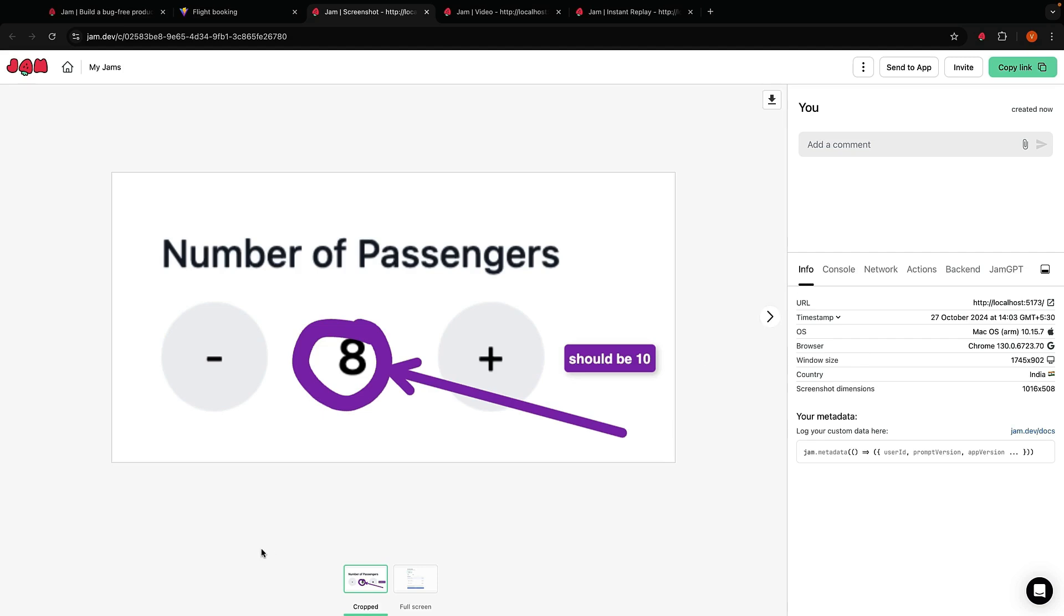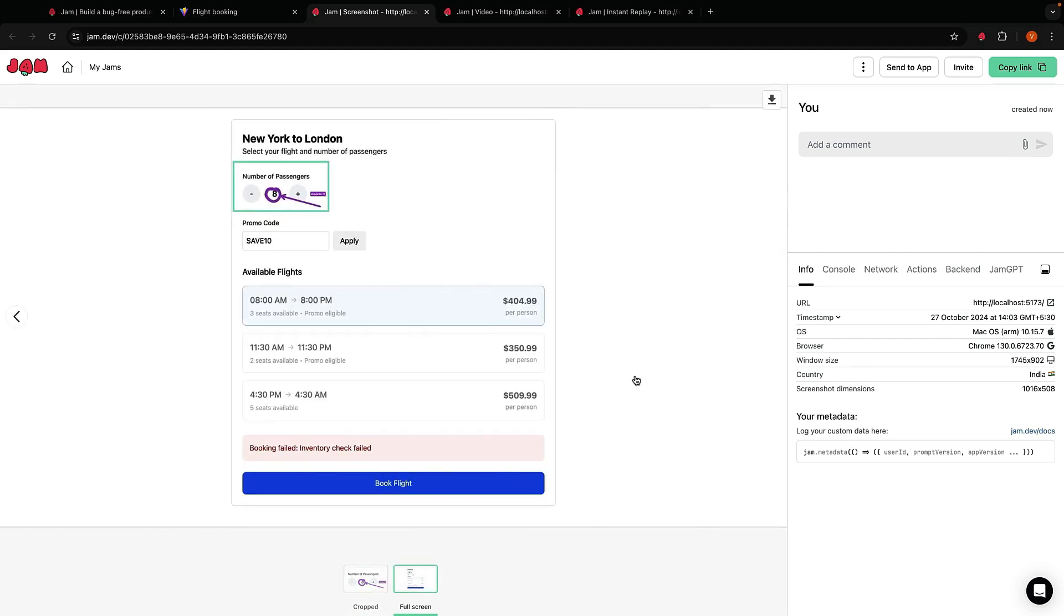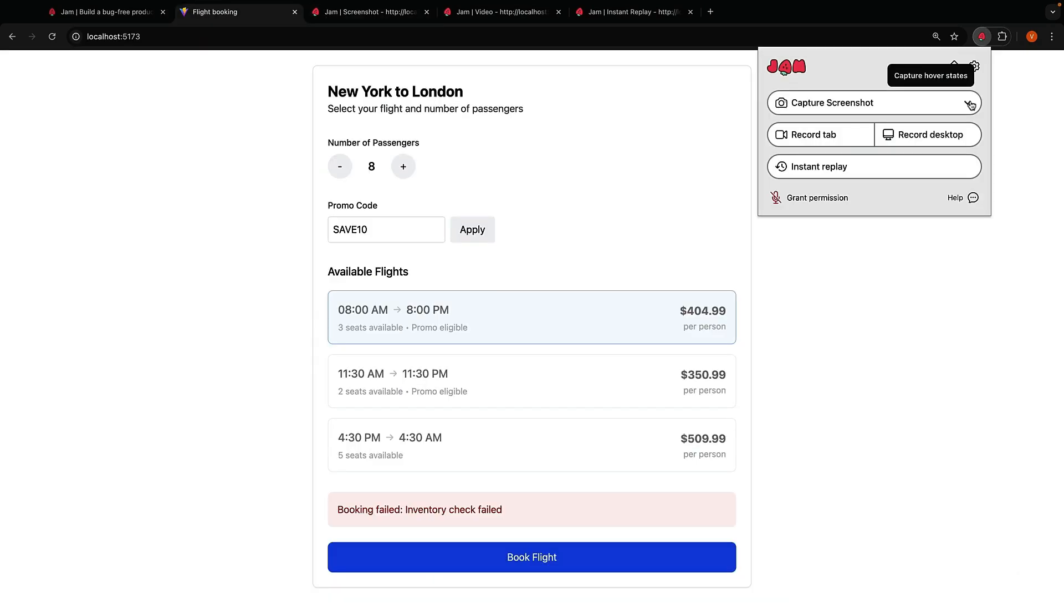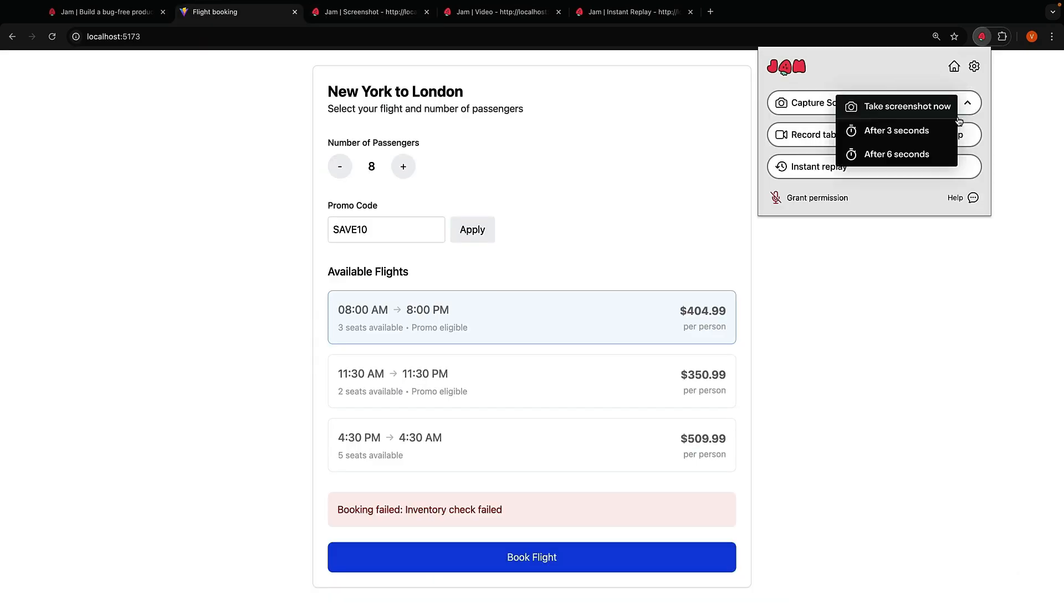Apart from the cropped screenshot, Jam also auto-captures the entire screen to give more context to the developers. Now you know exactly where the UI element is placed and what to debug. You also have the option to capture a screenshot after a delay of 3 seconds or 6 seconds.